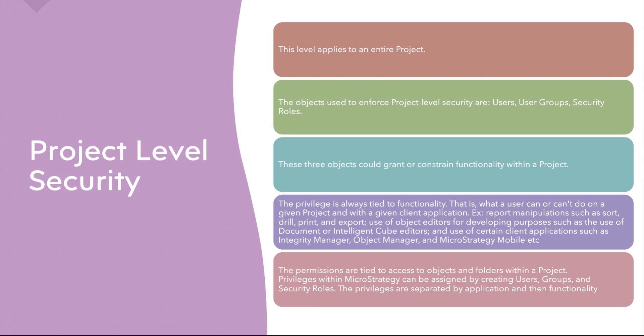There is something similar called permission. We will see this very soon. But at this point, do remember that project level security is implemented by privileges. Let me show you some privileges examples, how they look like. They are available in MicroStrategy and are separated by application and then the functionalities.